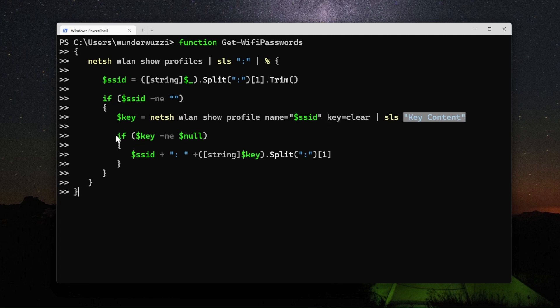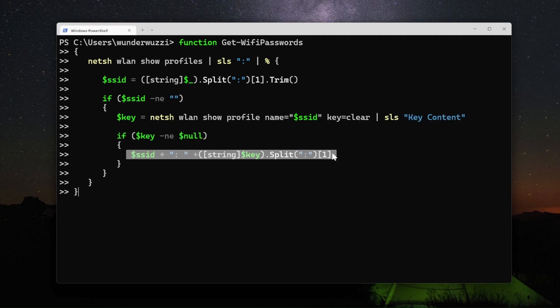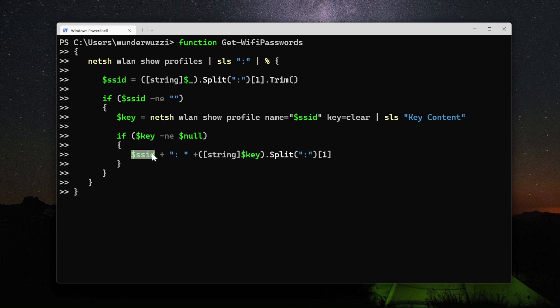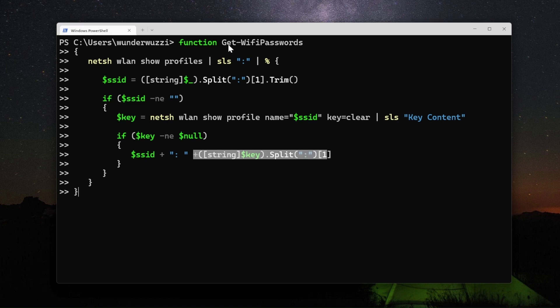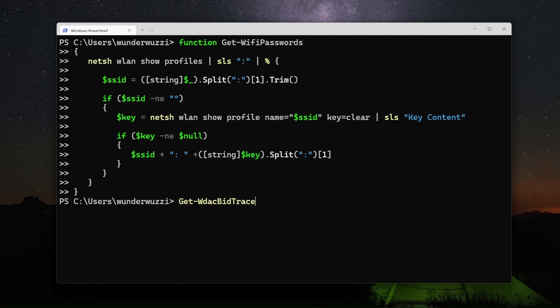If that line exists and it's not null, then we print out the value. So we print out the name of the Wi-Fi profile plus the key contents. You define that function and then you can just run it.